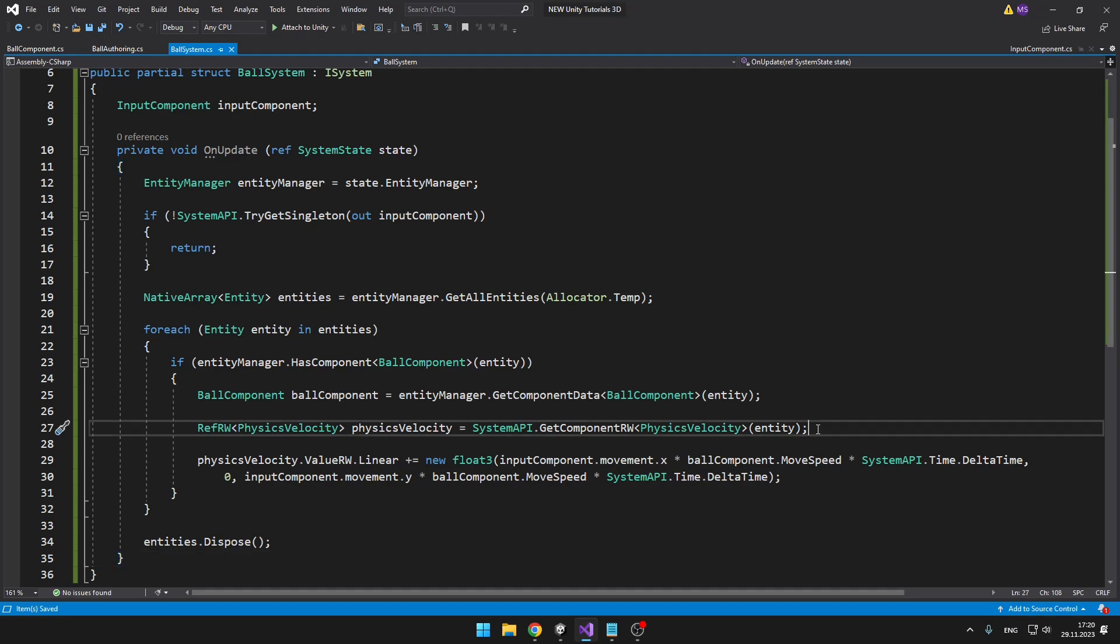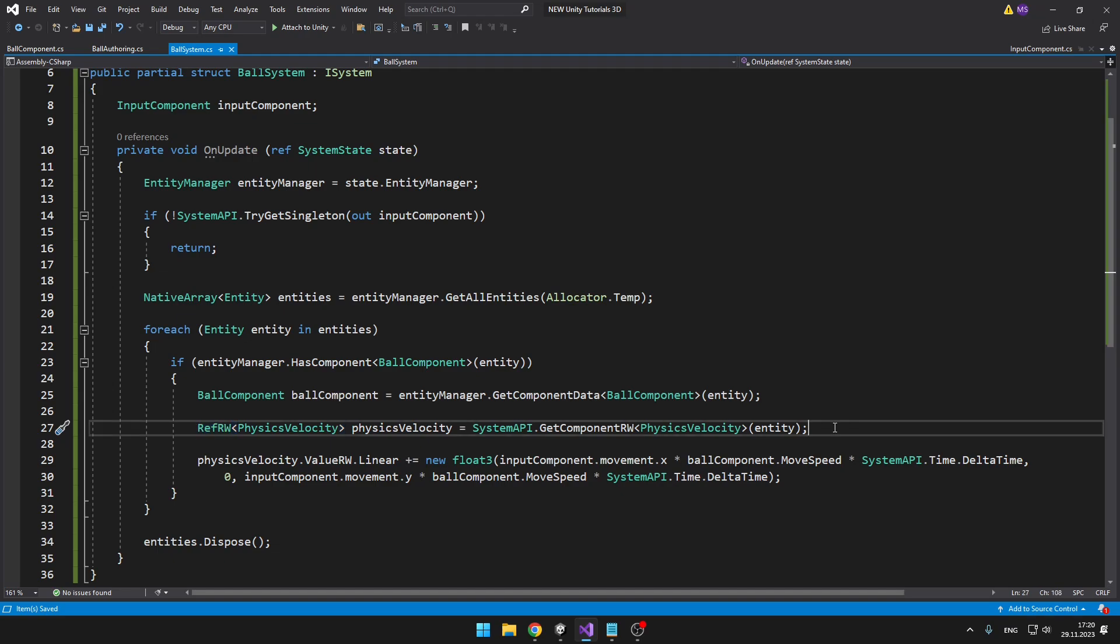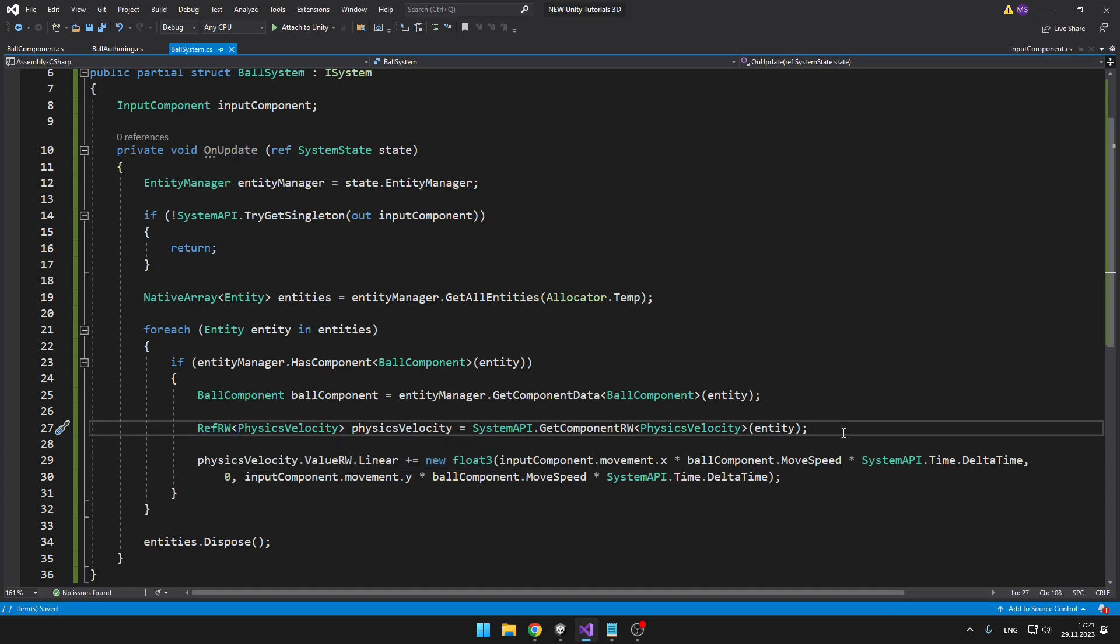And this is the whole system that will make the player move based on the direction as we're pressing the keys. One thing you may notice that I did differently here is that I'm storing the component for the physics velocity in a RefRW. This means it's a reference and we're not just copying the data into another variable. Because it's a reference we don't have to be assigning the component back to the object. It's RefRW because we want to read and also write to the component. The way to get RefRW is a bit different. We're not using entity manager; instead we're using the SystemAPI. Then from the physics velocity component we can get the read-write value.